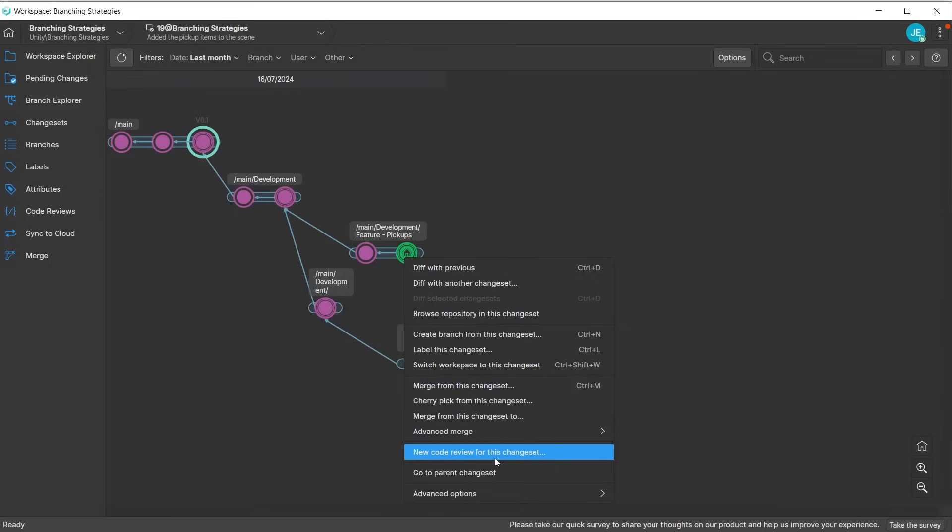Code reviews can also be requested from individual changesets by right-clicking on them and choosing new code review for this changeset. This can be useful when you need extra support from other team members, particularly with identifying and fixing bugs.